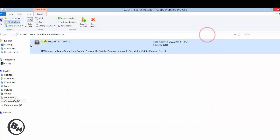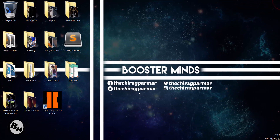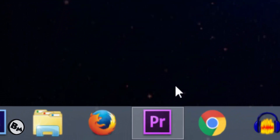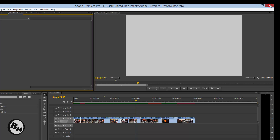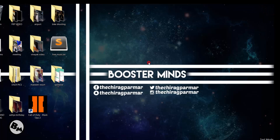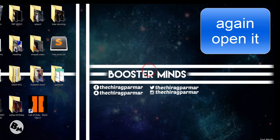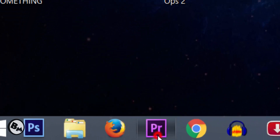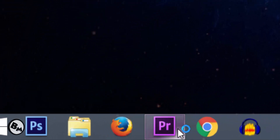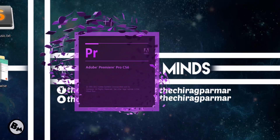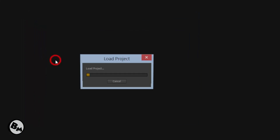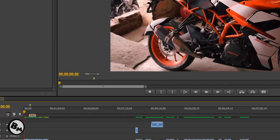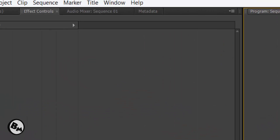Now you need to restart Adobe Premiere Pro. Close it, then open it again. It will take some time to load. When it opens, open your project — it is loading right now.